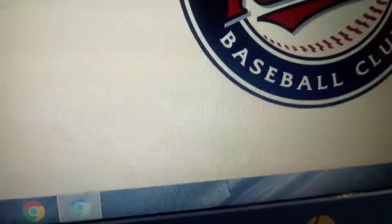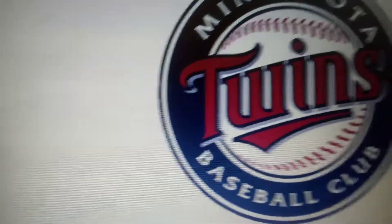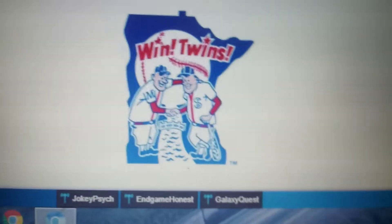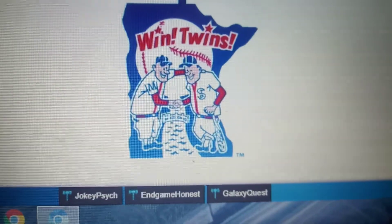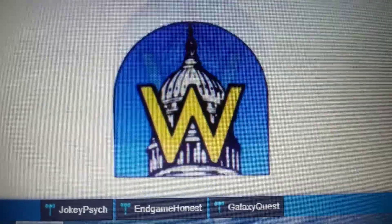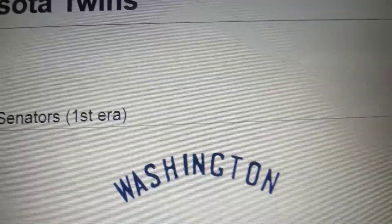I almost forgot — The Minnesota Twins. Starting in 1901, this started as the Washington Senators in their first era, so we just had 'Washington' in blue text.